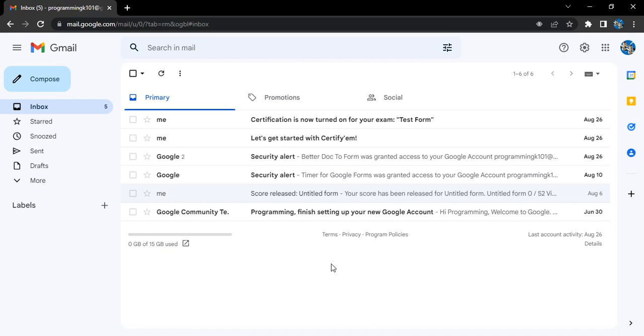Hello everyone, welcome to Gmail tutorials. In this video we are going to see how to add a recovery phone number to our Gmail account. A recovery phone number is a feature provided by Google.